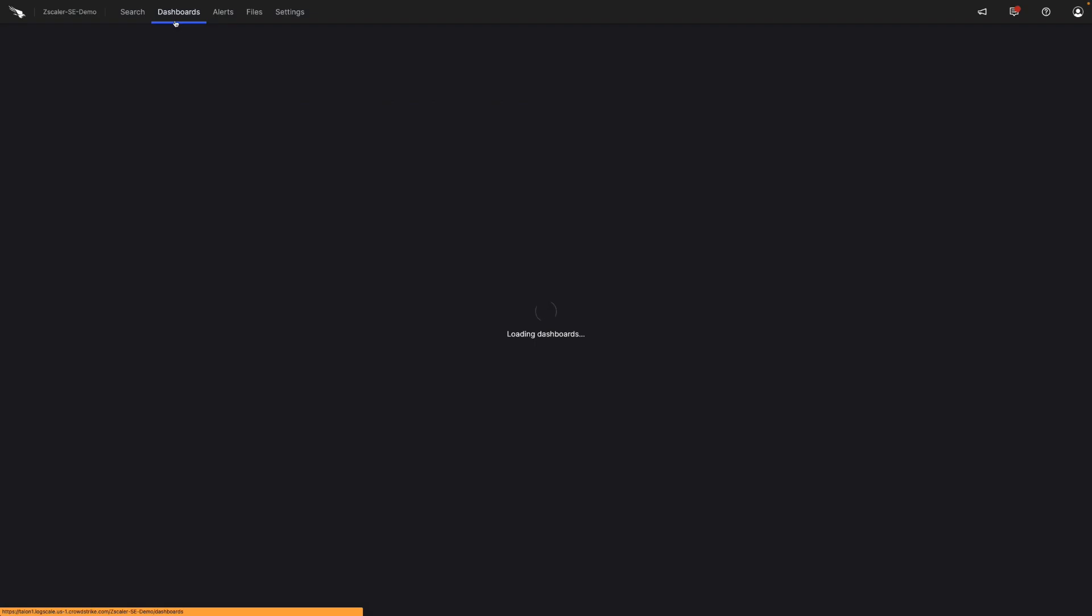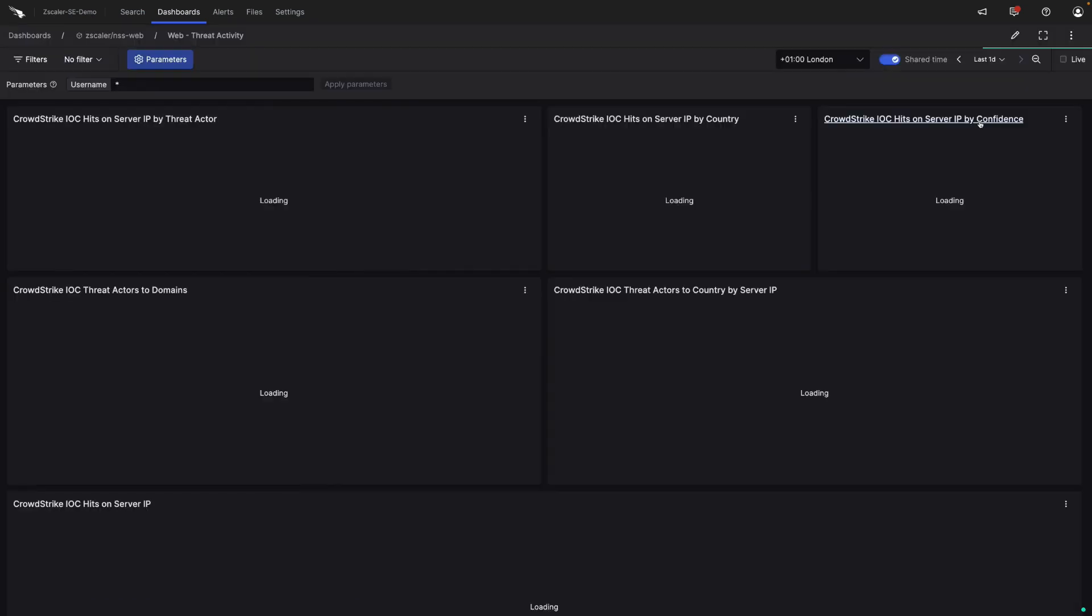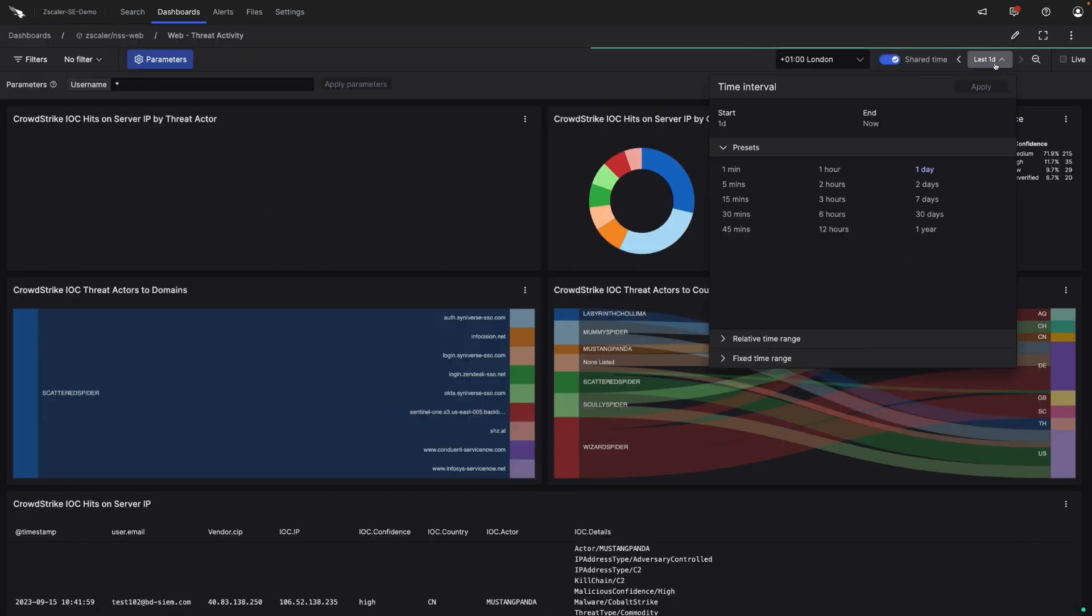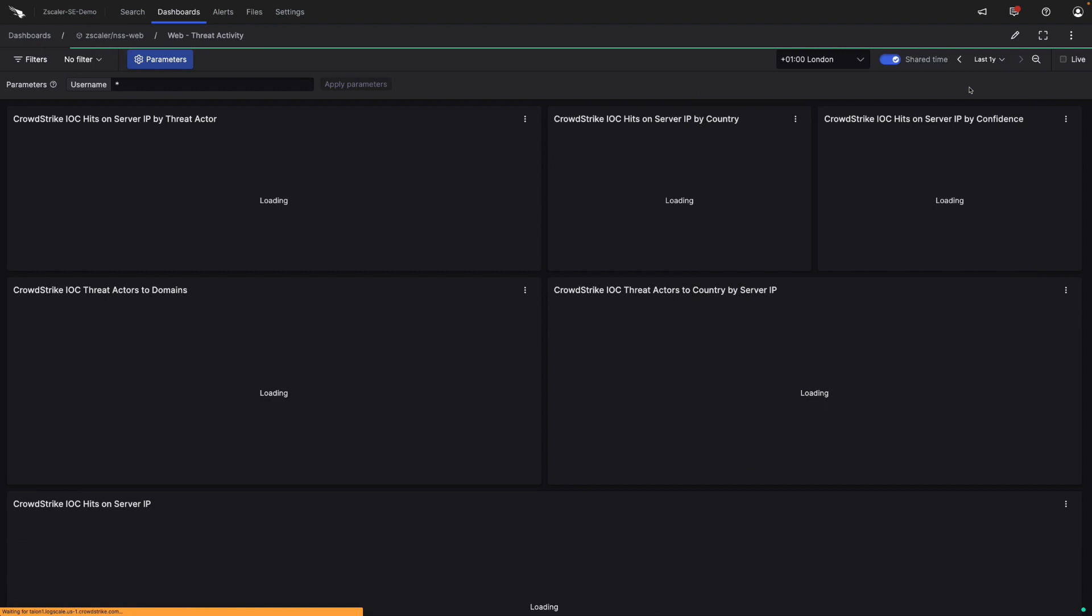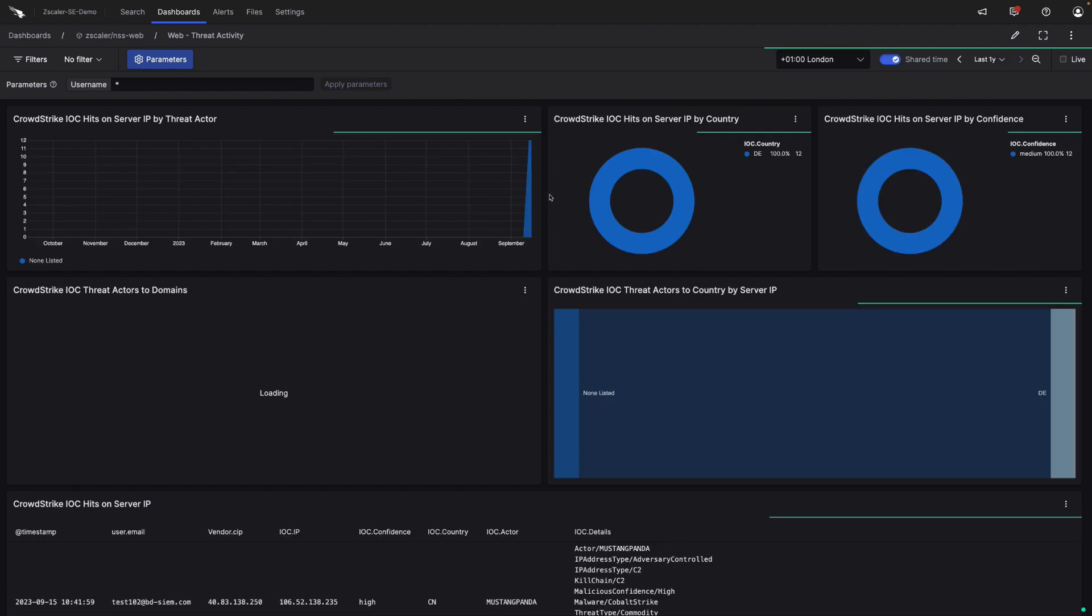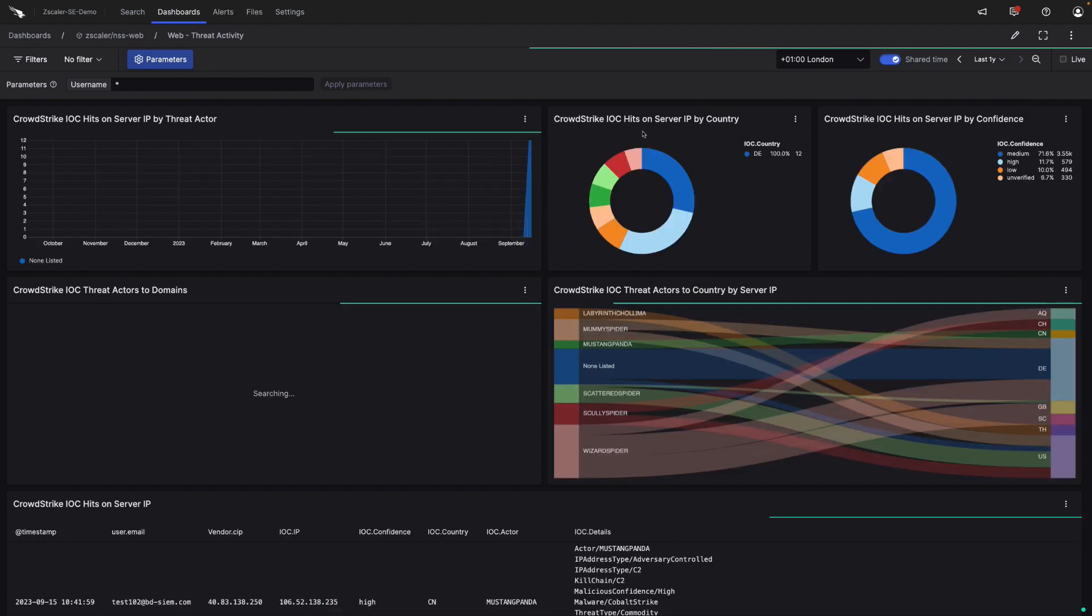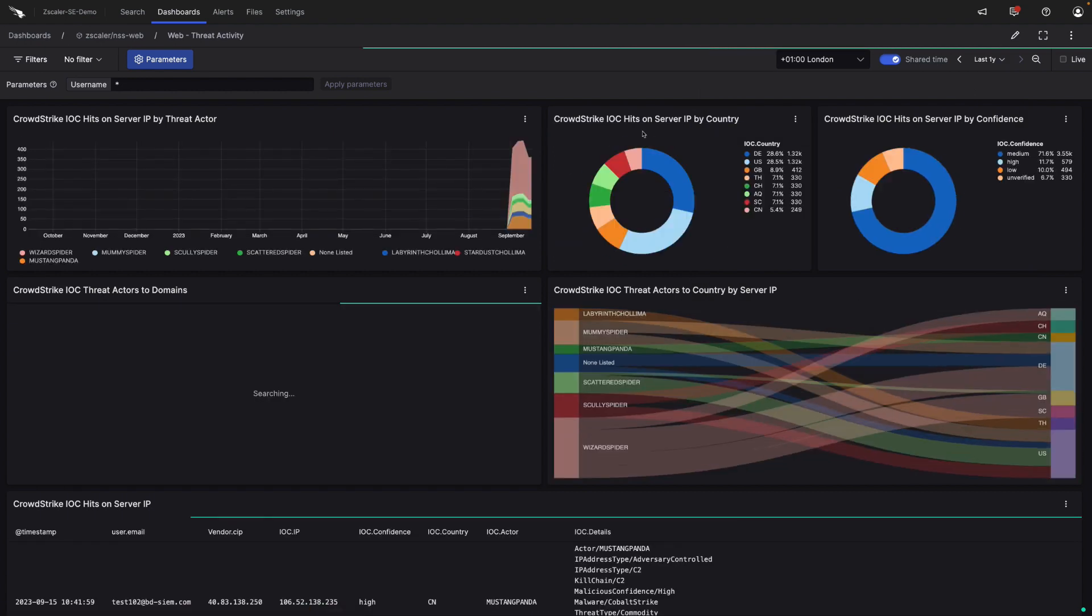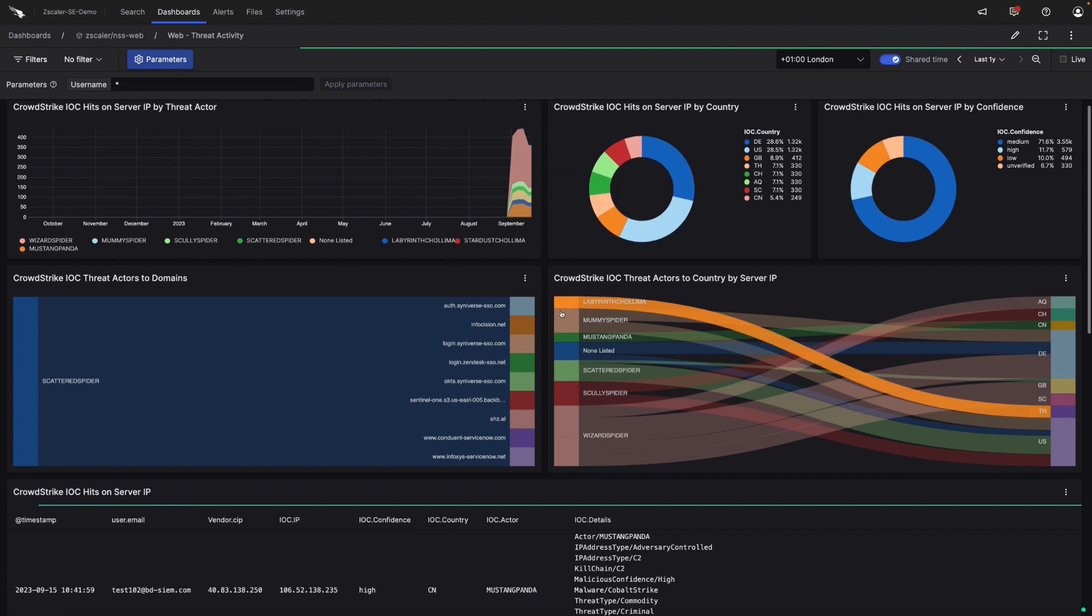If we then go into the threat activity dashboard, let's start by leveraging the power of Falcon LogScale and search across a whole year's worth of proxy data. From the threat activity dashboard, we can see that it takes fields from the Zscaler logs and applies the CrowdStrike IOCs to them.